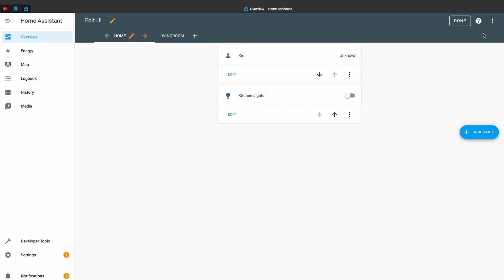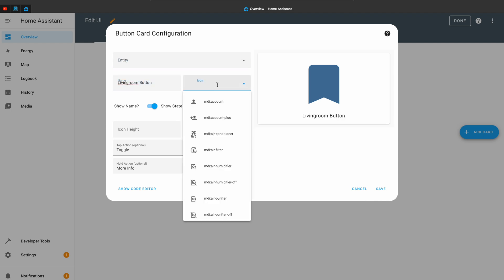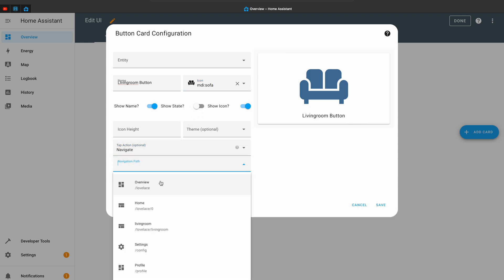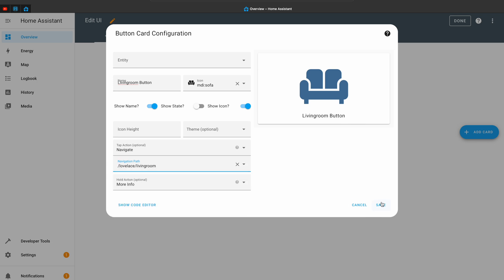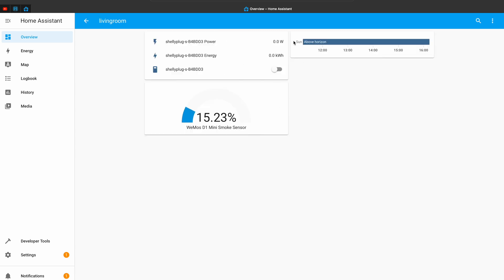But here come the differences. The subviews are not shown in the navigation bar and they cannot be accessed the same way as normal views. Instead, I have to link the subview to a button and place that button on my main view. For example, I can make a living room button and link it to the living room subview that I created. If I click on the living room button, the living room subview will be opened, leading me to all of my living room devices.